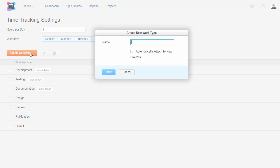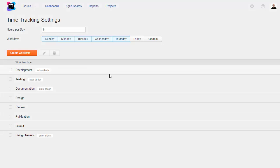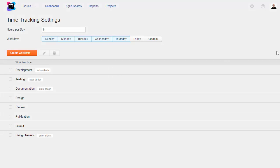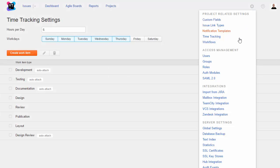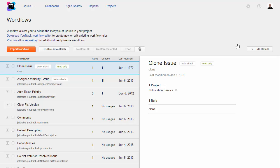You can also add work item types at the global level and choose whether these categories are attached to new projects automatically. You also have access to all of the workflows in YouTrack. At the global level, you manage which workflows are available for use in all projects.